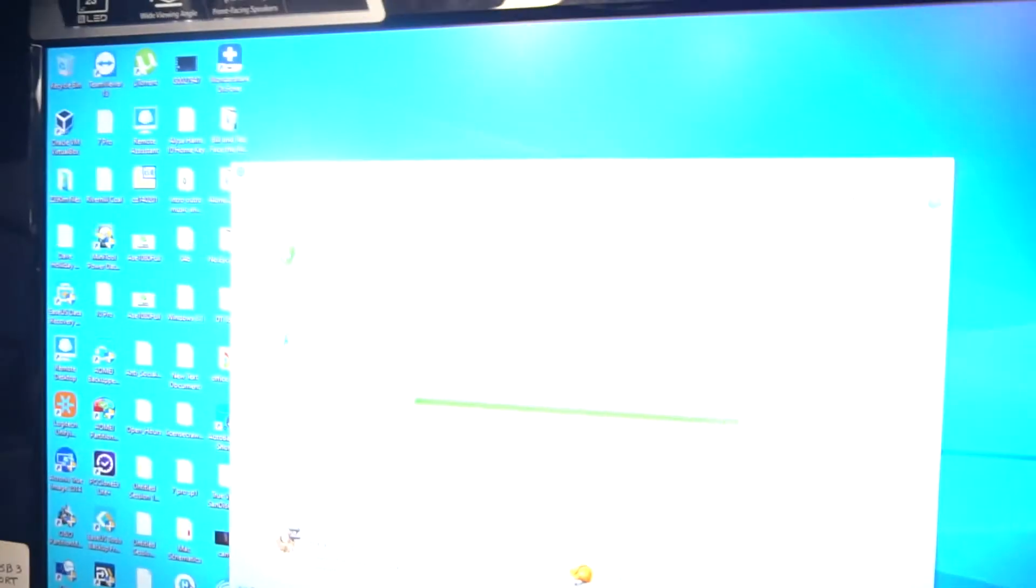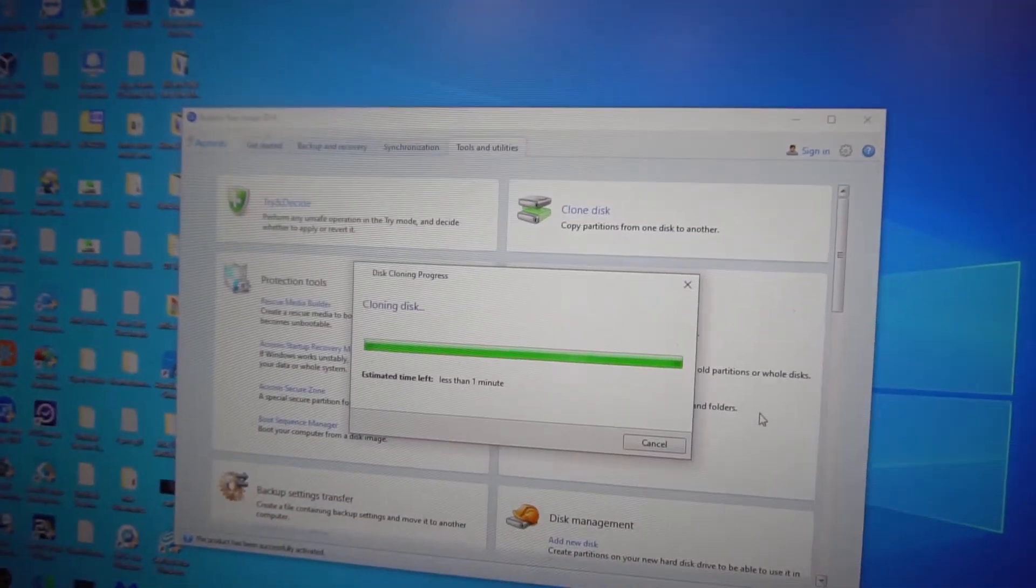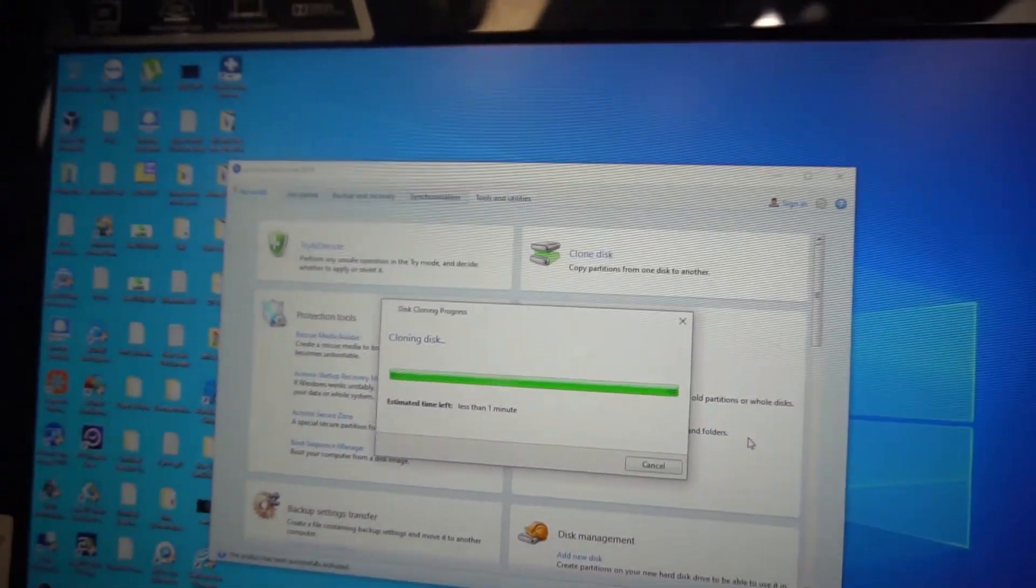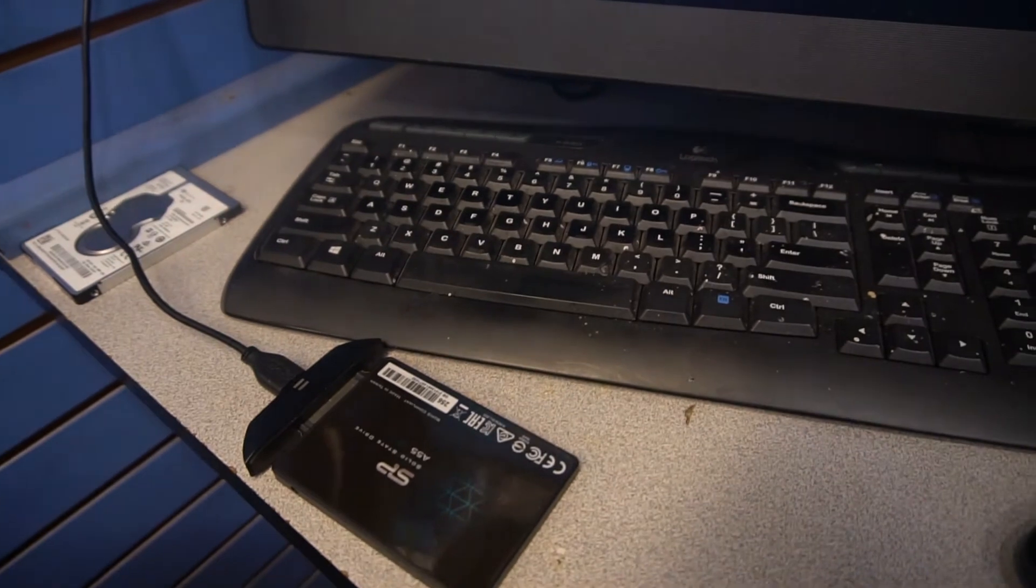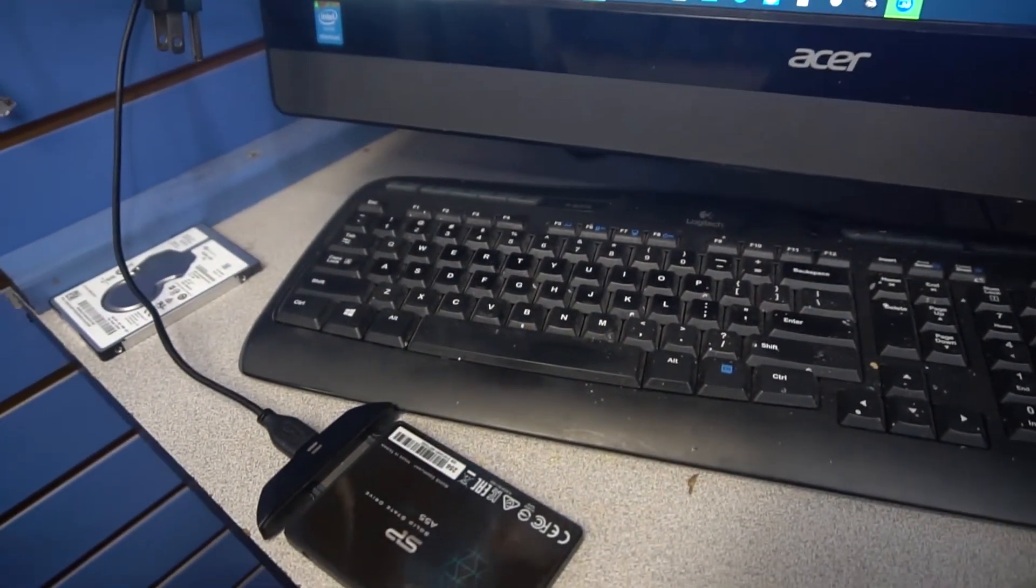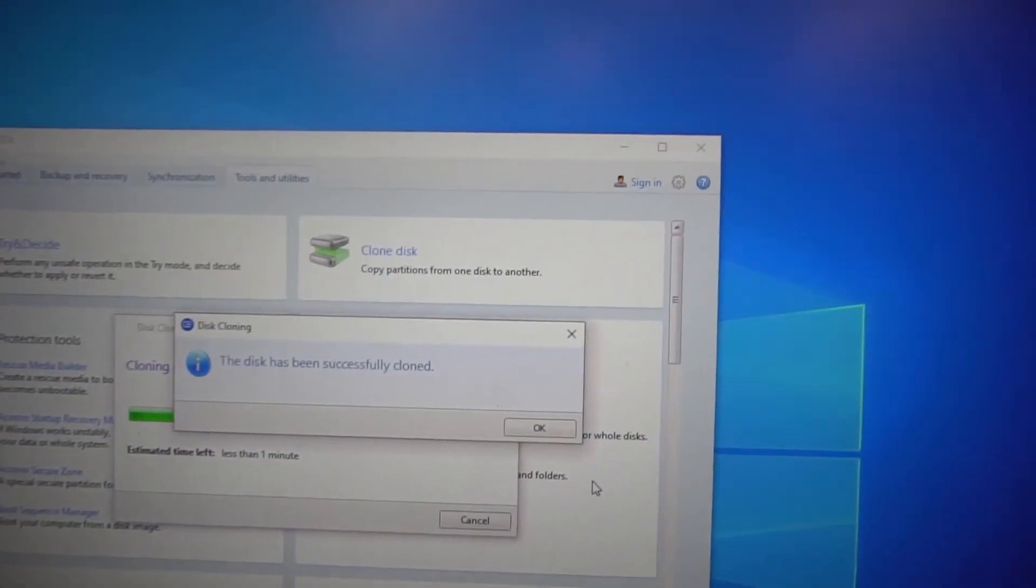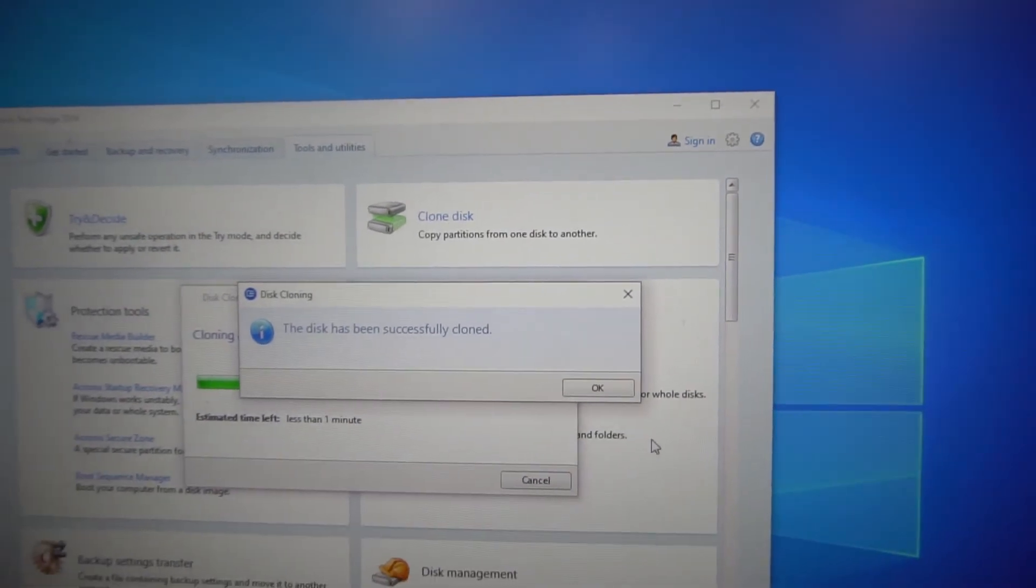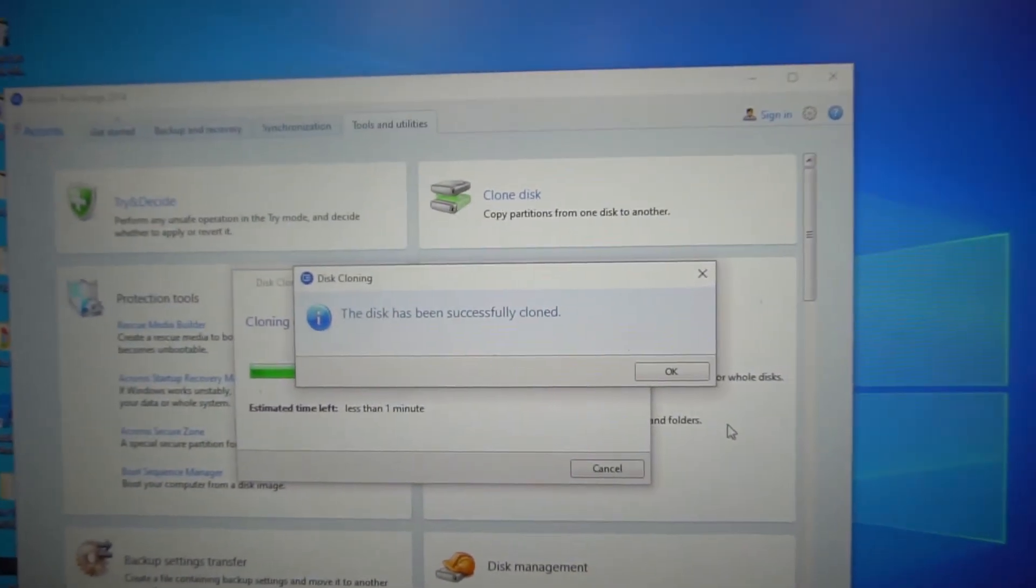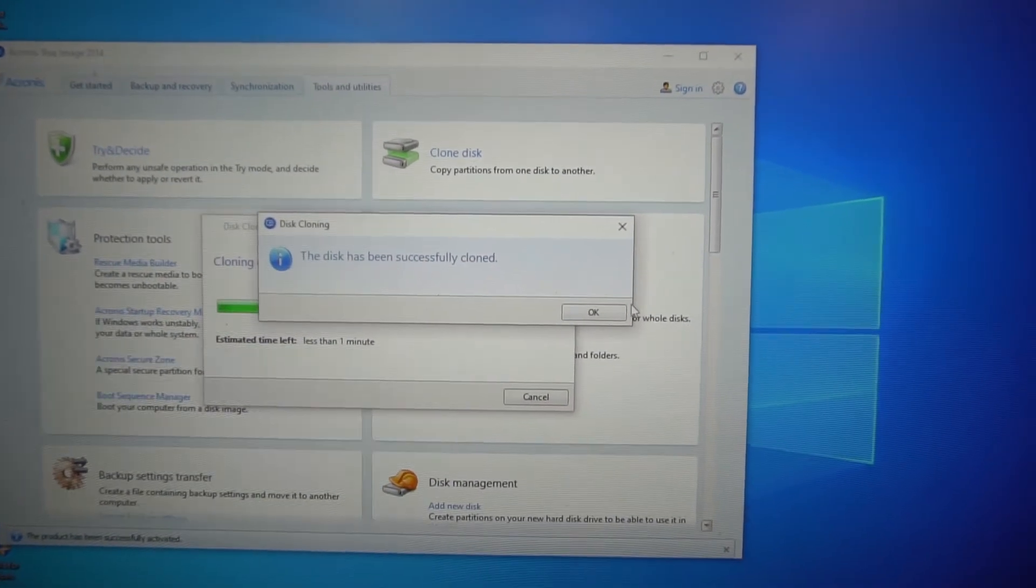We're still getting it, we're just waiting on Acronis to finish up its process. We'll verify that we can read from the clone and go in and check everything out, make sure it successfully cloned. I wish I could have got that popping up but there it is.